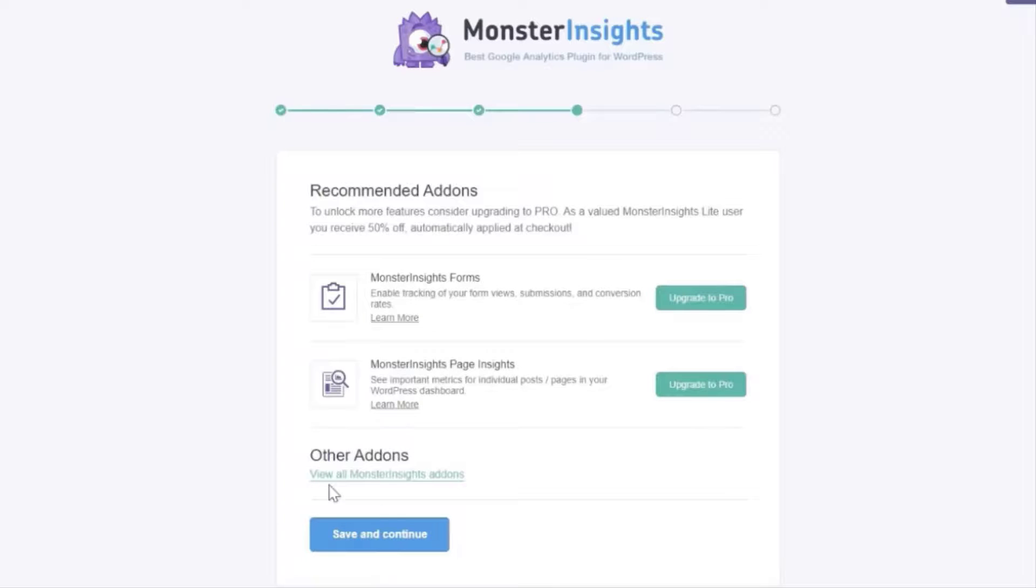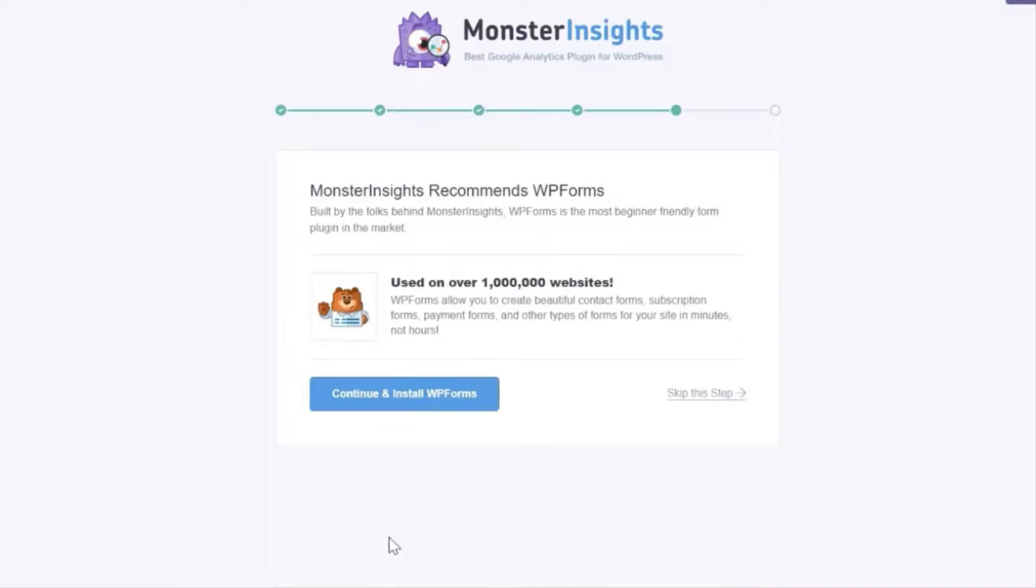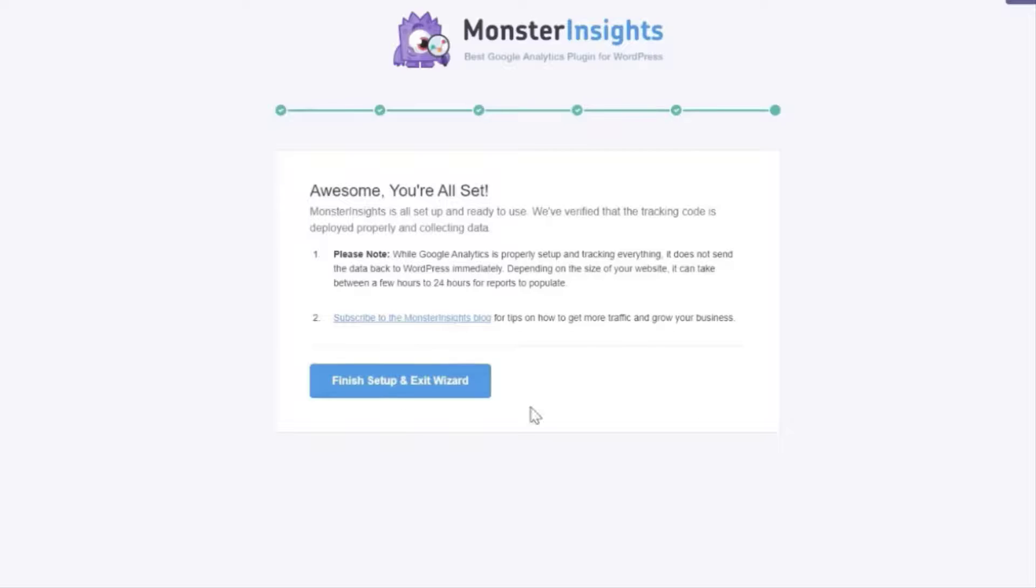In the next step you'll see a recommendation for Monster Insights other add-ons. Alright once you're done you're going to see a new screen with the message awesome you're all set. Now you've successfully installed Google Analytics to your WordPress site.